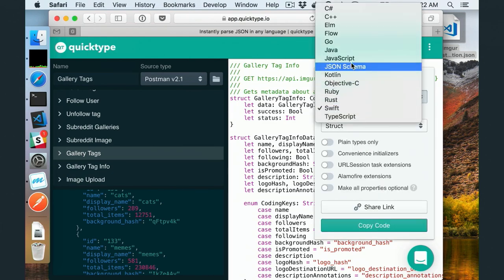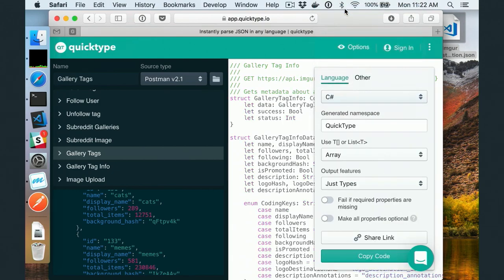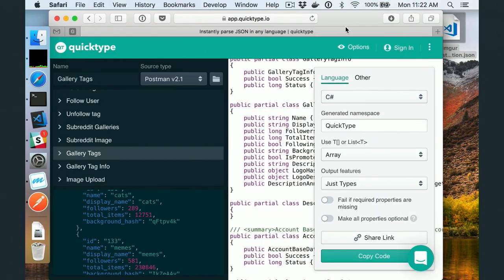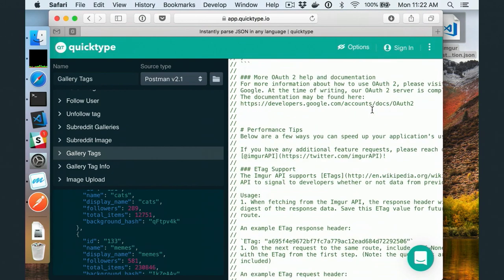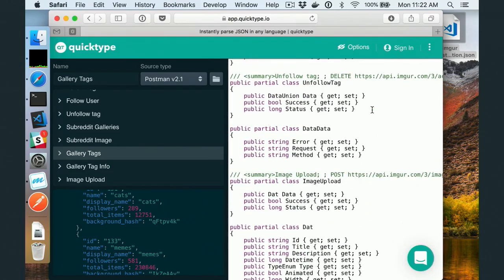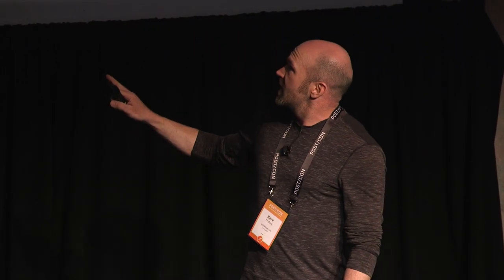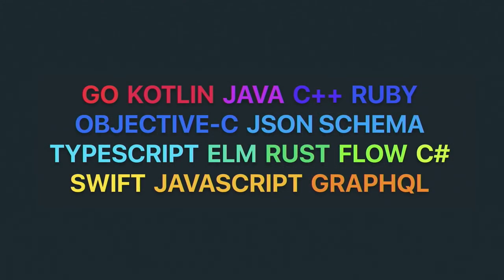And you can use C# if that's what you need. And that's it — you have your types. This is all of the languages that we currently support, and we're constantly working on more.